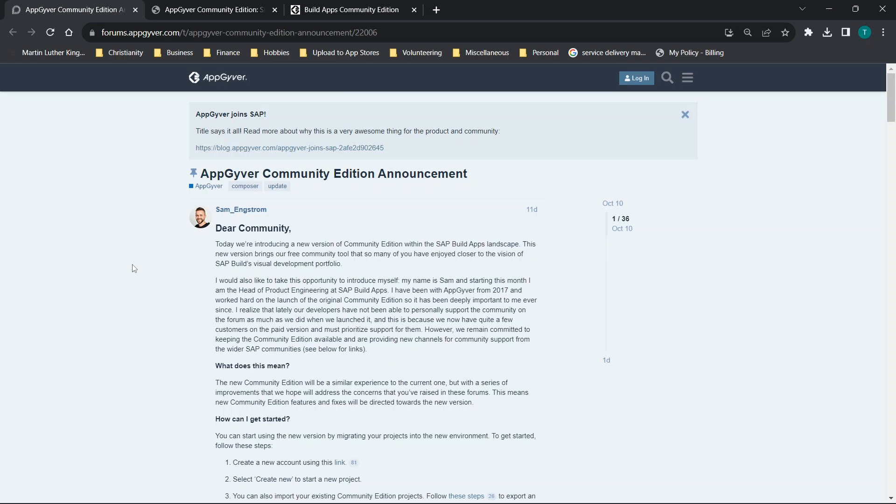Now for those of you that aren't too familiar with AppGyver, I'll put a link in the description to a video that not only shows the basics of building an app, but also has tons of different video tutorials all completely free. So let's jump straight in.